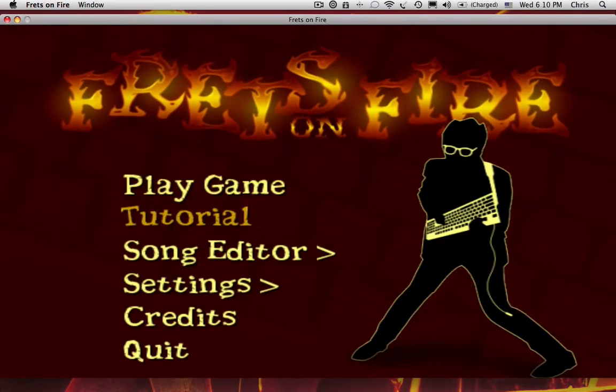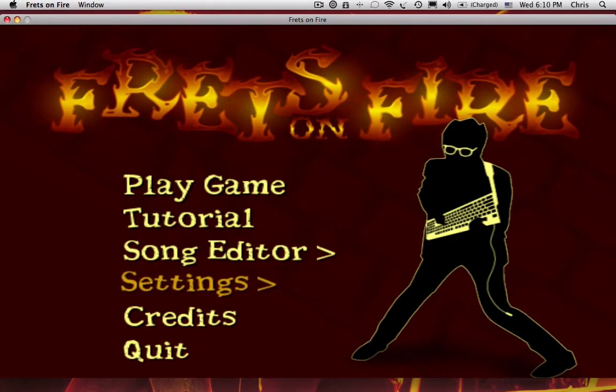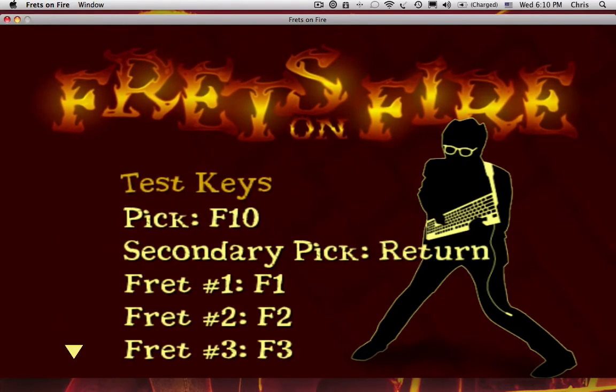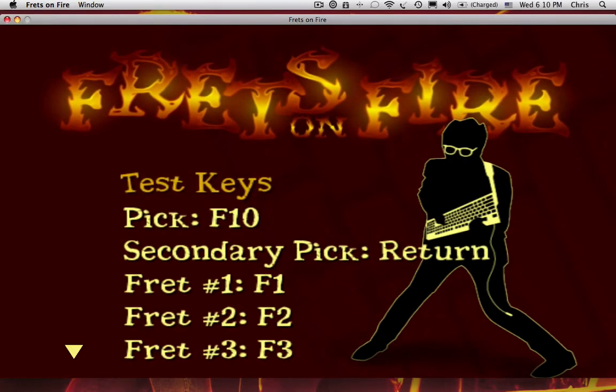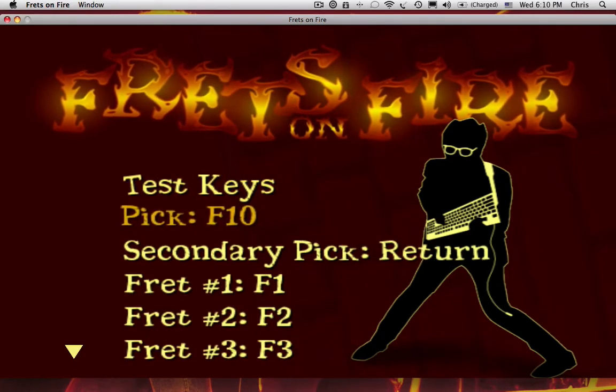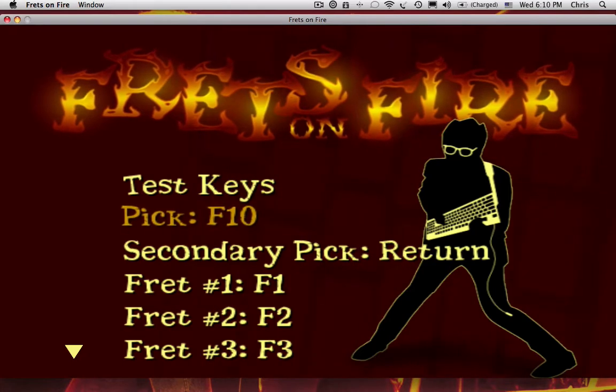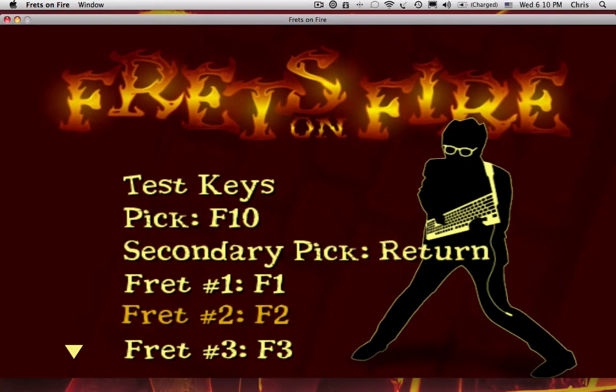Now, the first thing you need to do is go into Settings and then Key Settings and make sure the keys are the way that you want them. I've set the Pick button for F10 and you have to have everything else the same.